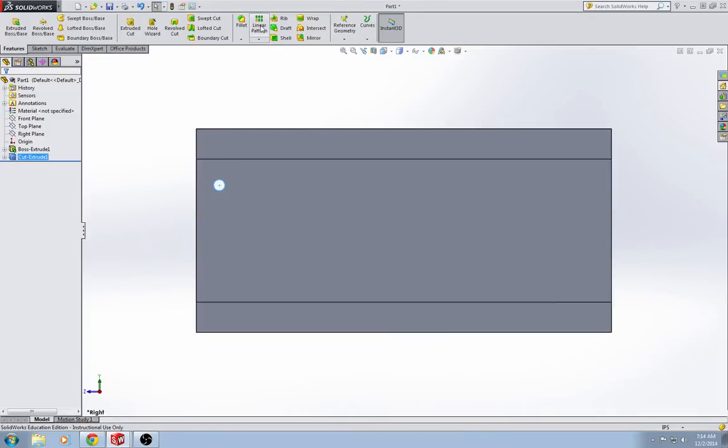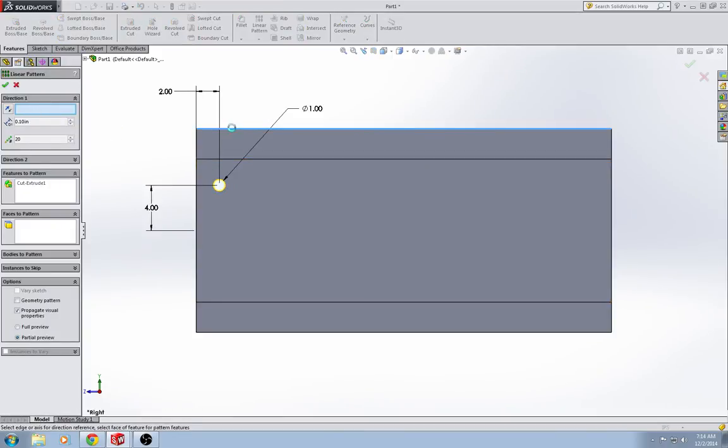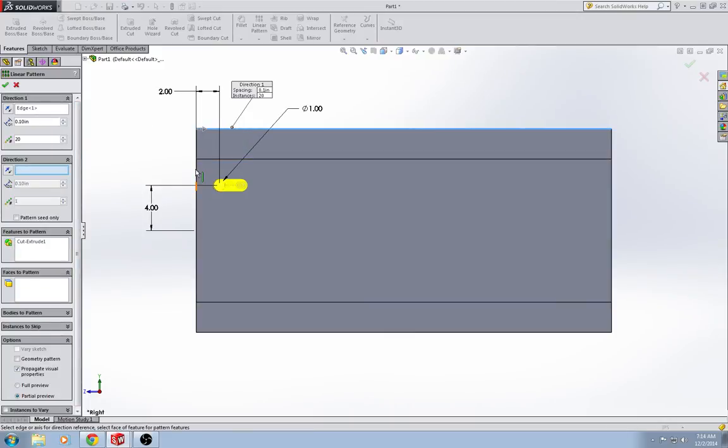I'm going to do a linear pattern, features tab, linear pattern. And my direction 1, let's make it left and right. Direction 2, let's make it up and down.